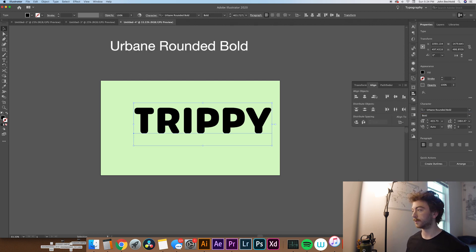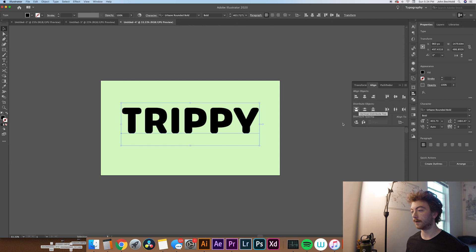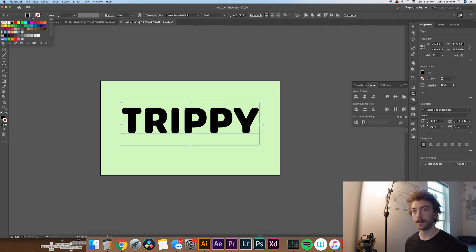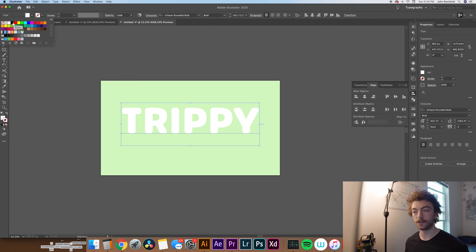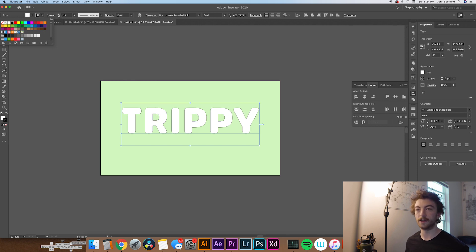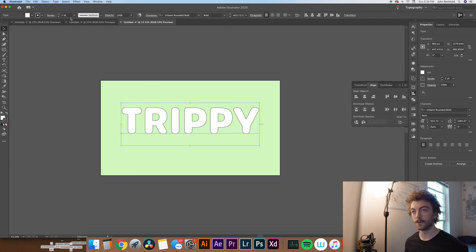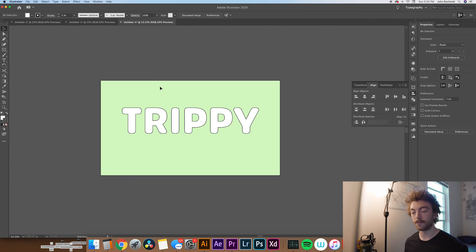So we'll just quickly center that in our artboard. Then what we'll do is select the text and make it have a white fill. And for a stroke, we'll just go with black for now. That'll get changed later. Maybe increase it to like a two-point stroke, maybe three points.